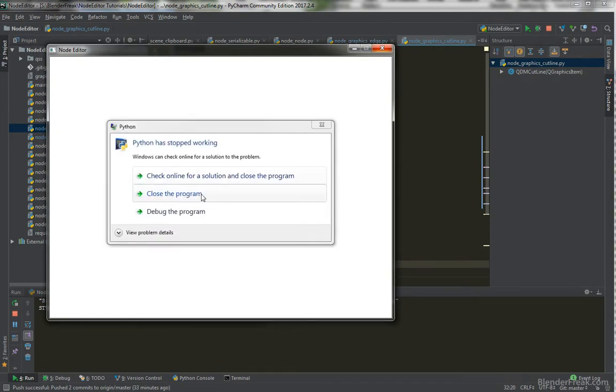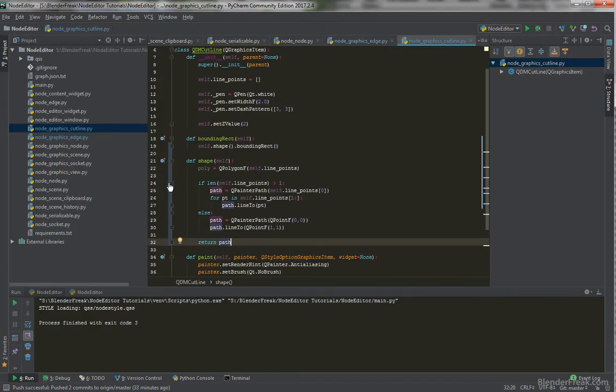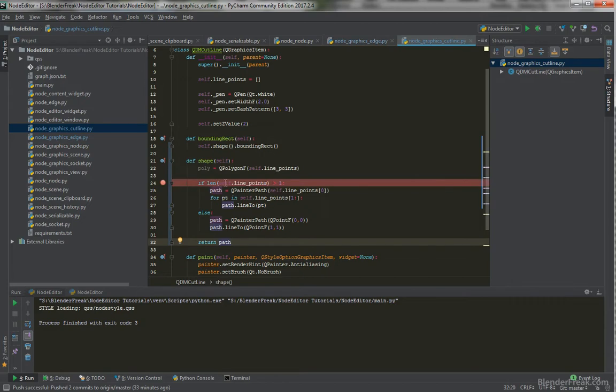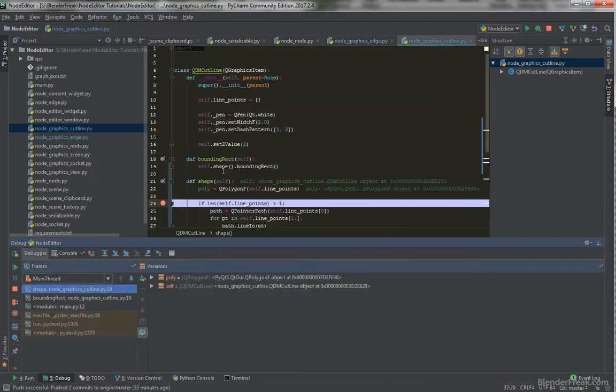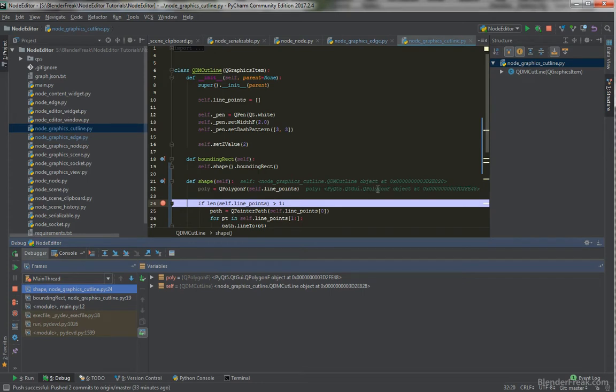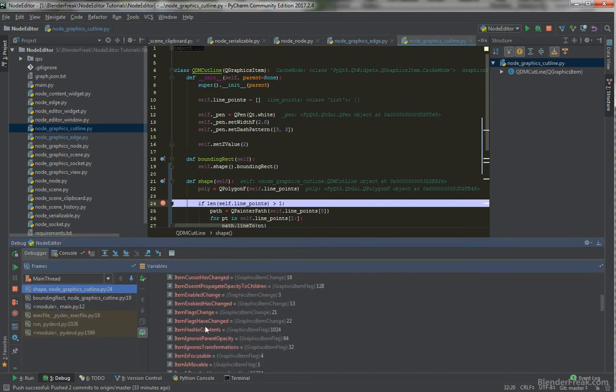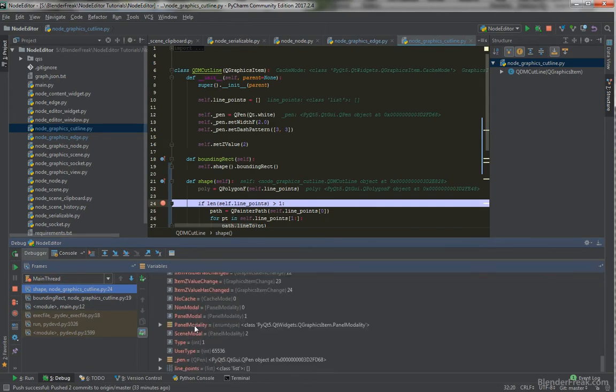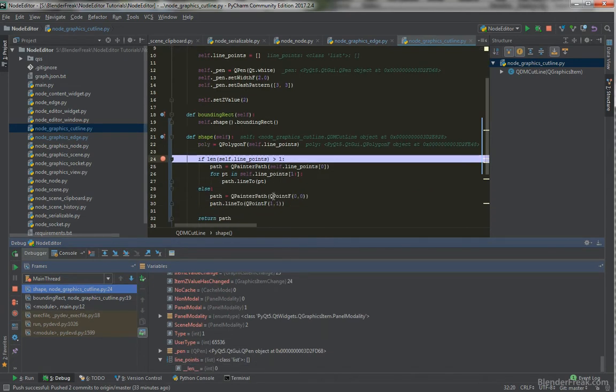So let's try that. And we crashed. Why did we crash? Let's start it again. And we are here. And basically, our poly is QPolygonF. That's correct. In our self function, we got, I'm looking for the line_points. This is a list. The list is empty.